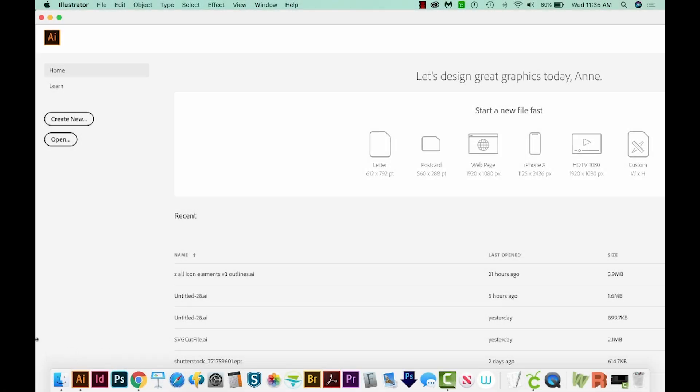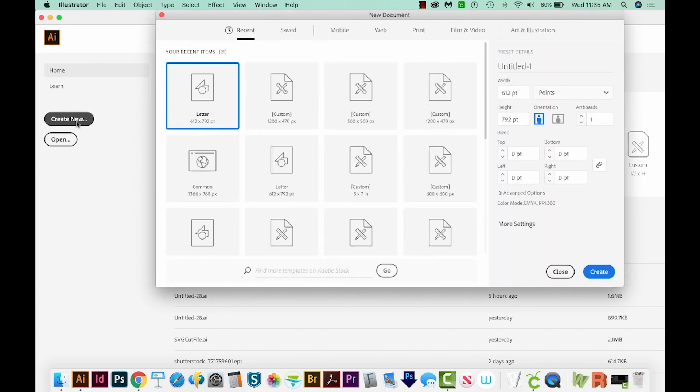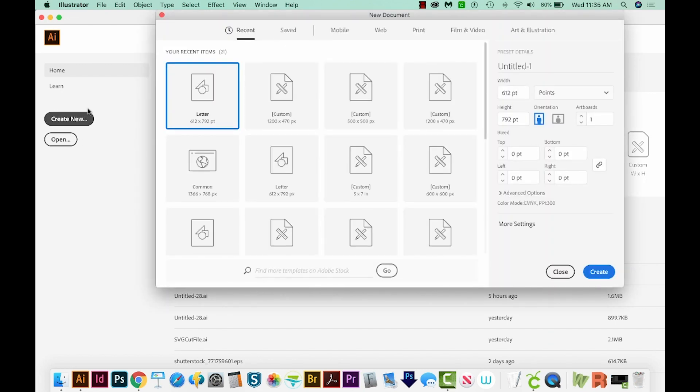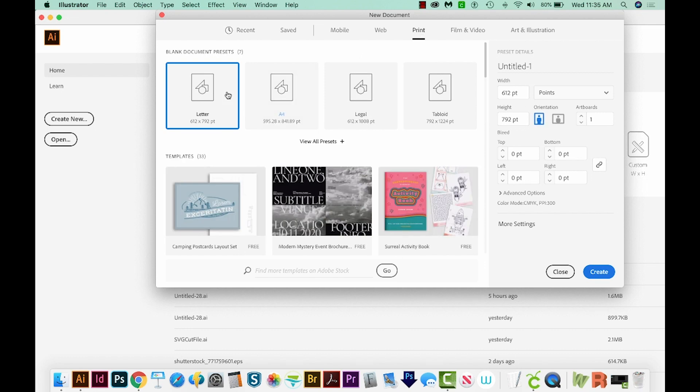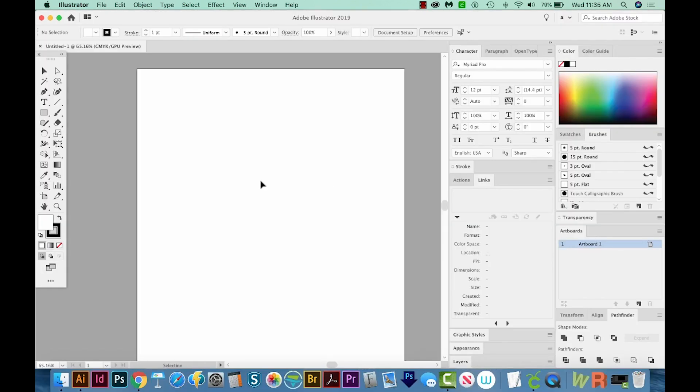All right, so I've opened Adobe Illustrator, and now I'm just going to come up here and create new. I'll click on Print up here at the top, and then choose Letter, and we'll create. Okay, so let's start by just creating our text.